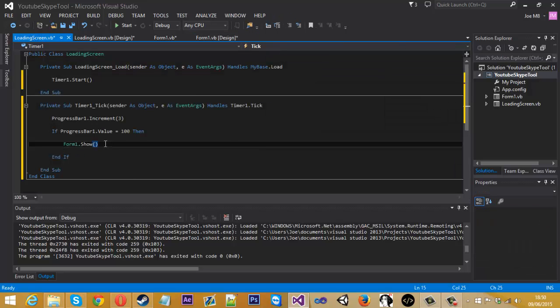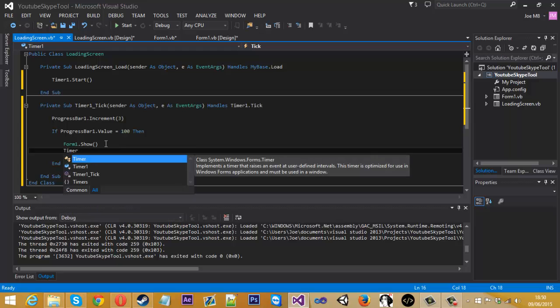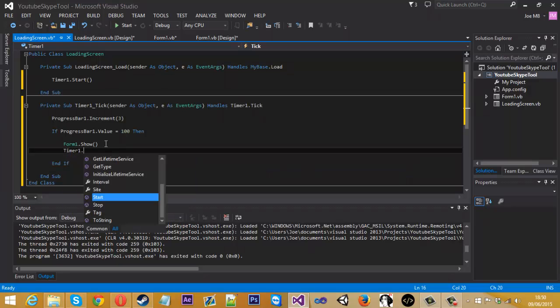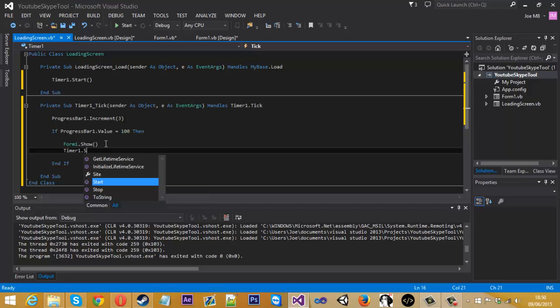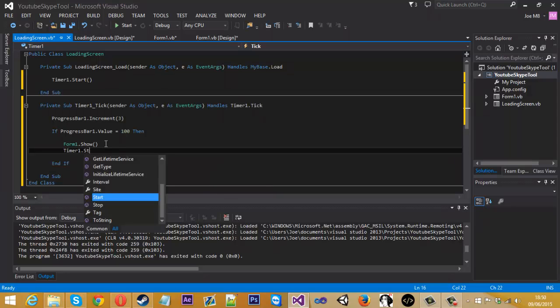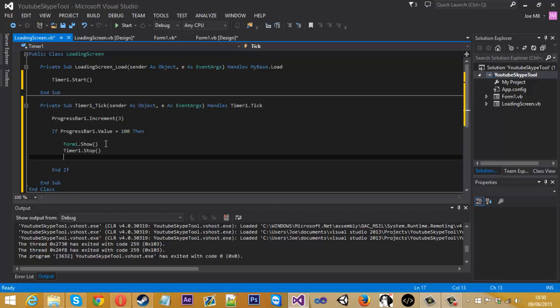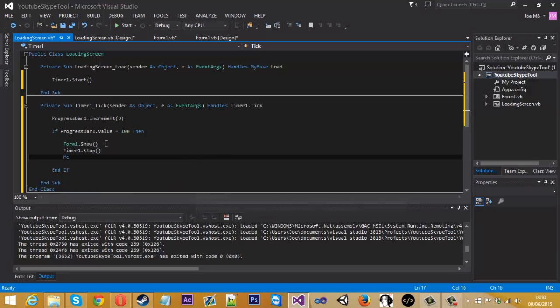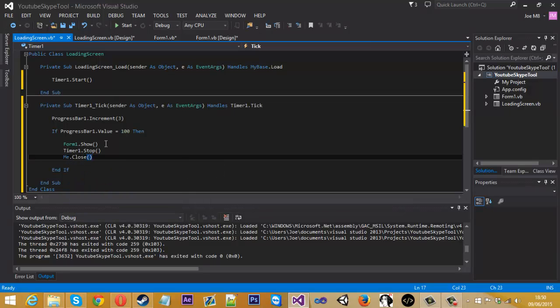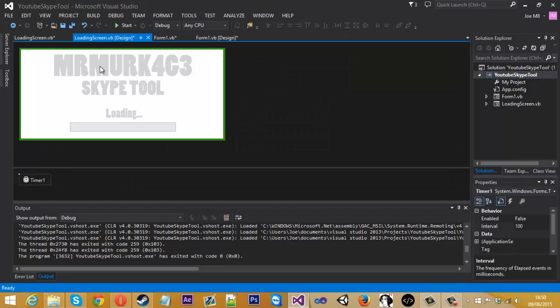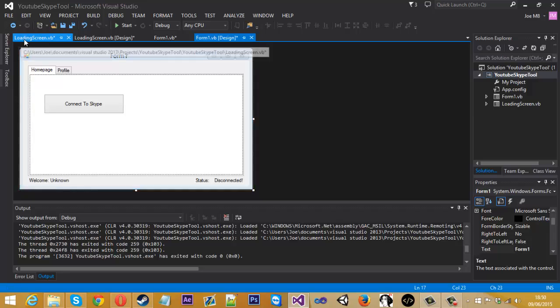So that is that, but we also want to stop the timer because we don't want the timer to keep ticking. So we just do timer one dot stop for that. And also the actual screen itself, the loading screen, we want to close that. So how we do that is me dot close, and that should close this when this is loaded.